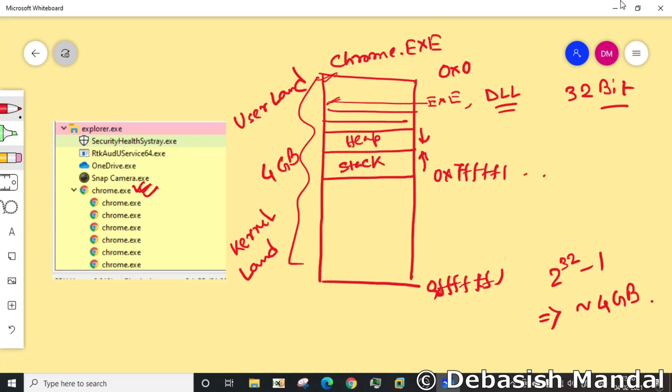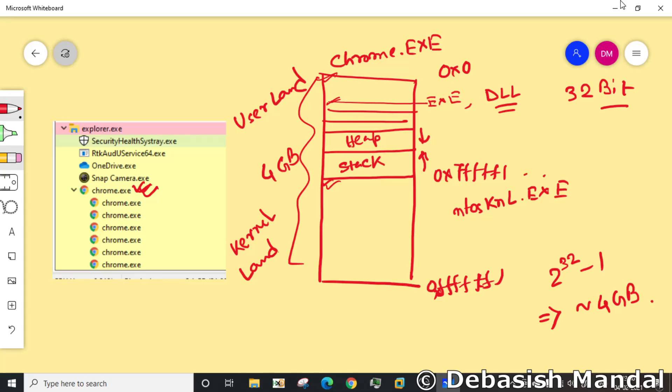Now what all things are kept in kernel land. In kernel land the main operating system kernel is loaded. For Windows system it is usually ntoskrnl.exe. That main kernel image is loaded, and all the device drivers, the sys files, all the sys files are loaded here.